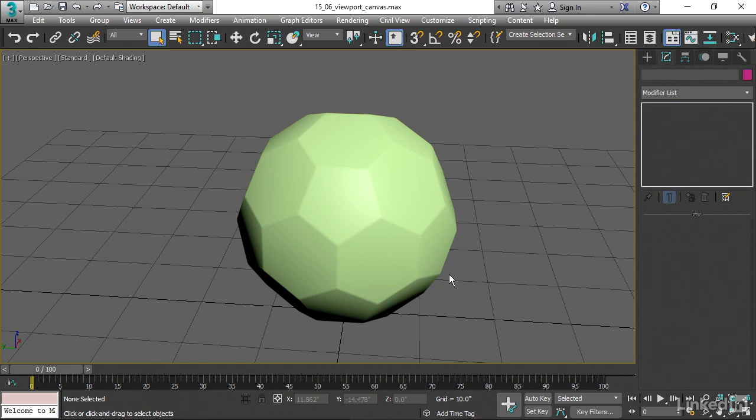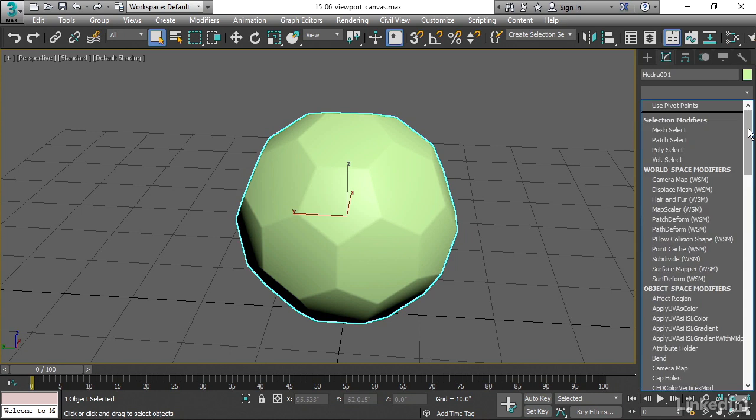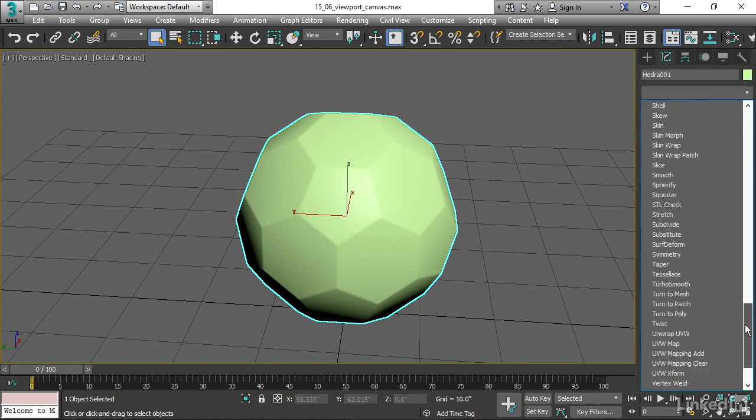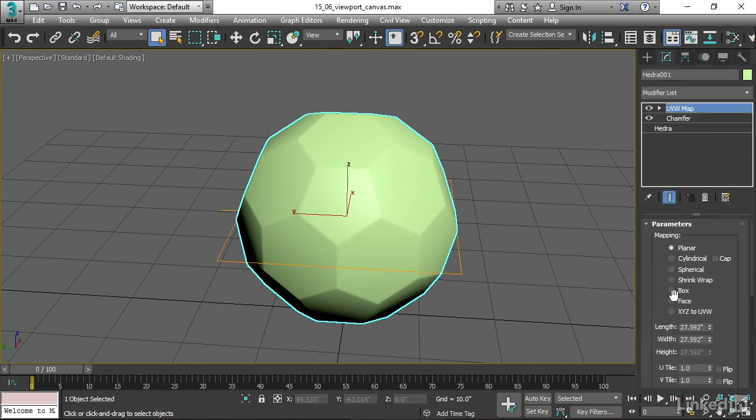We can add that really easily. Select the object and go into the Modifier list in the Modify panel, and add a UVW Map modifier. Just simply choose Spherical Mapping. And that's all there is to that. We've got pretty good UVs on it now.